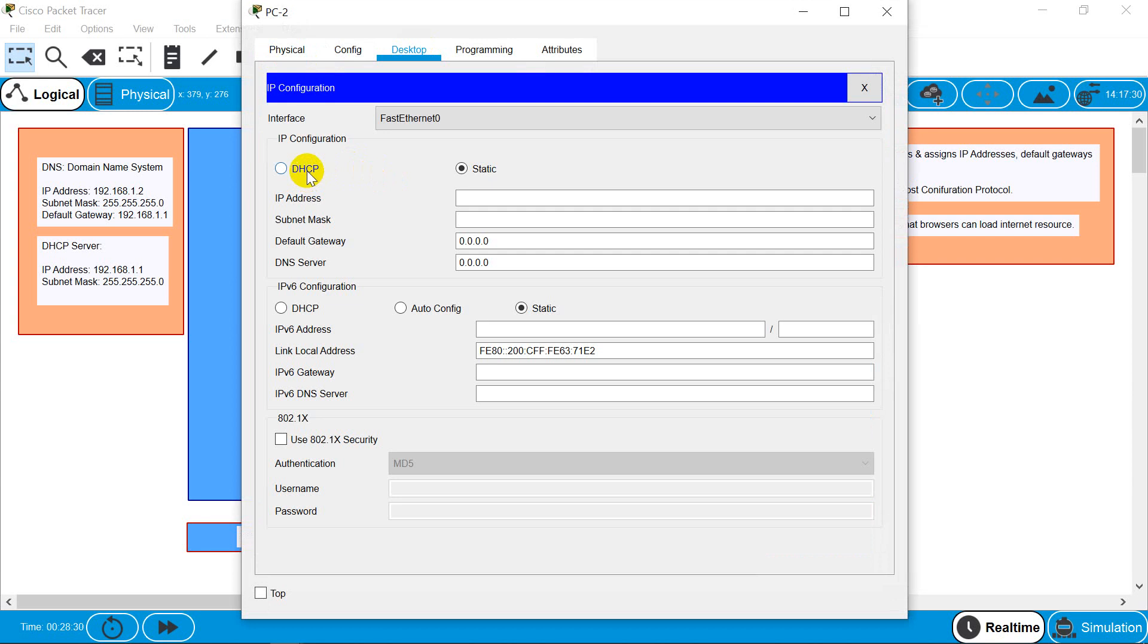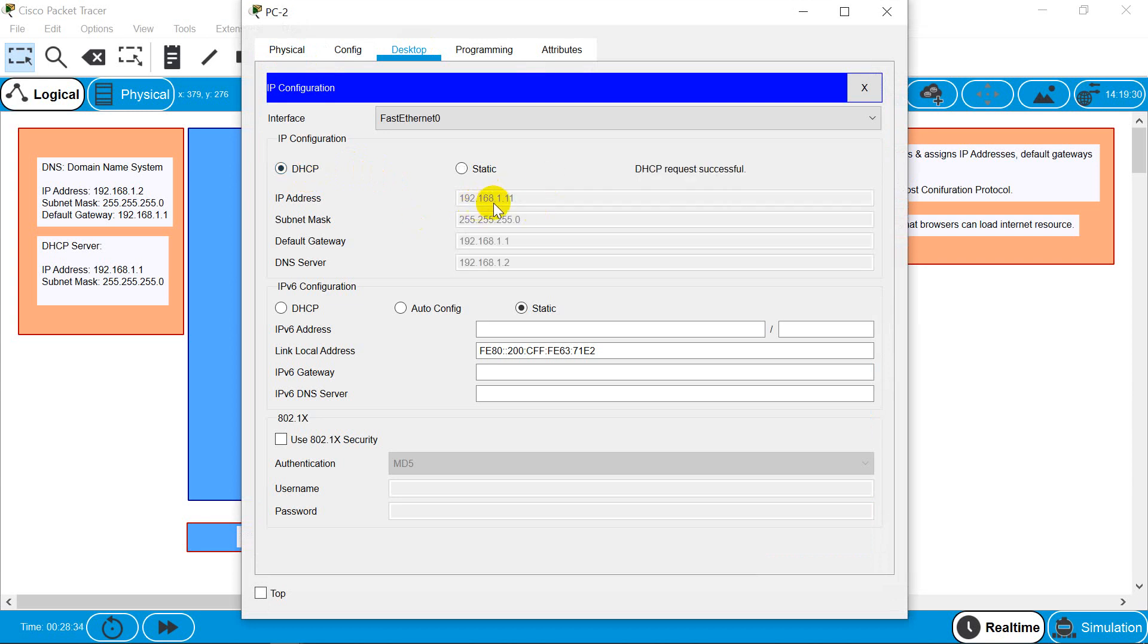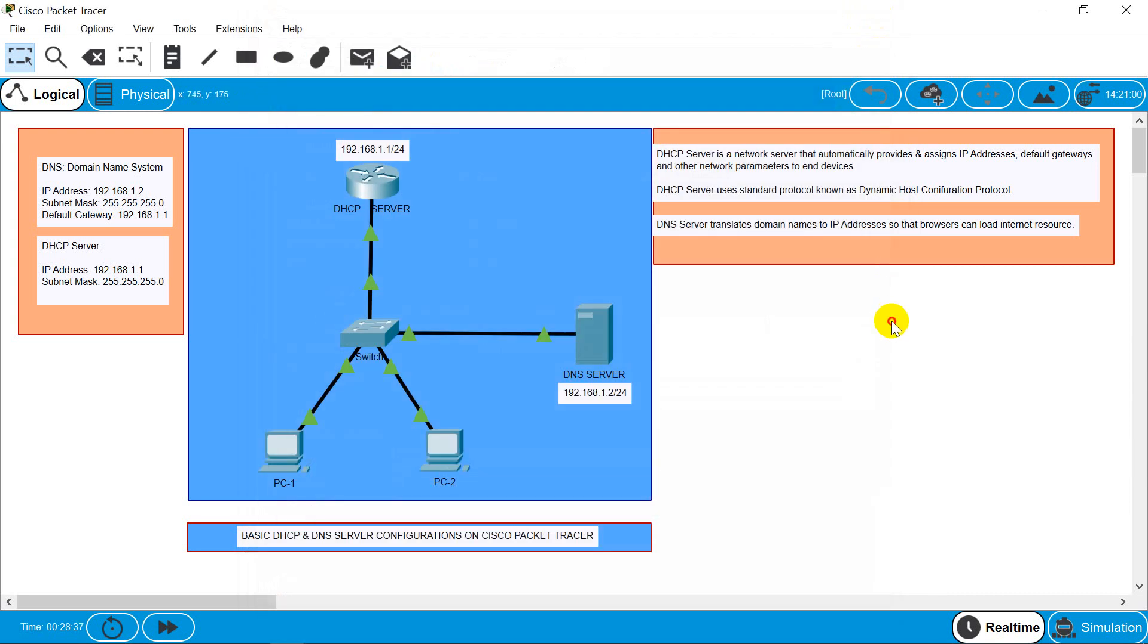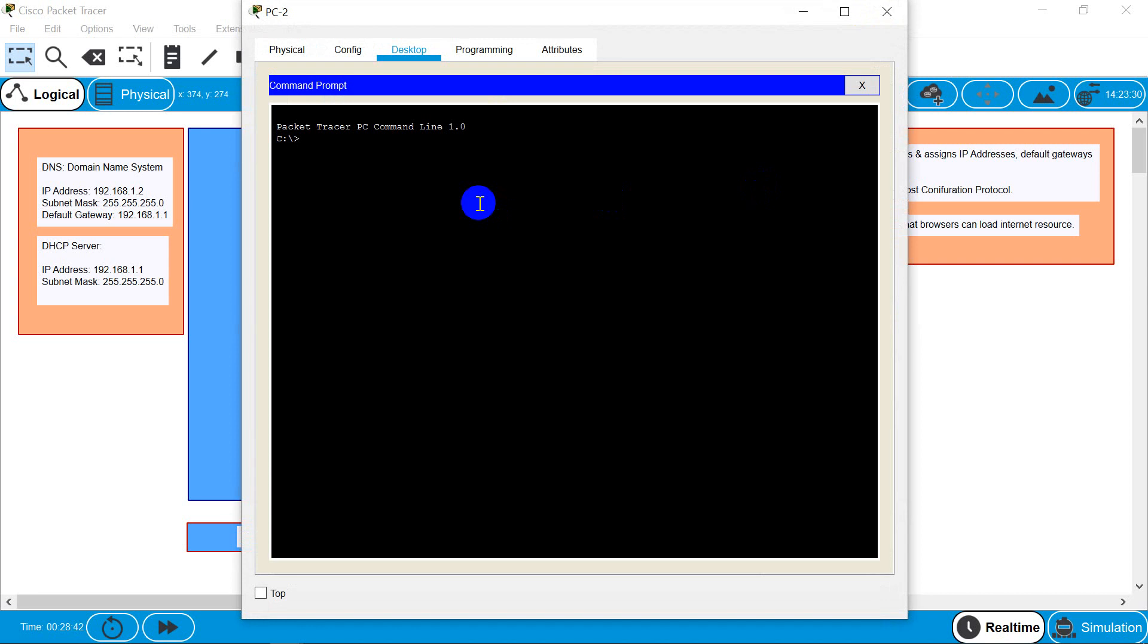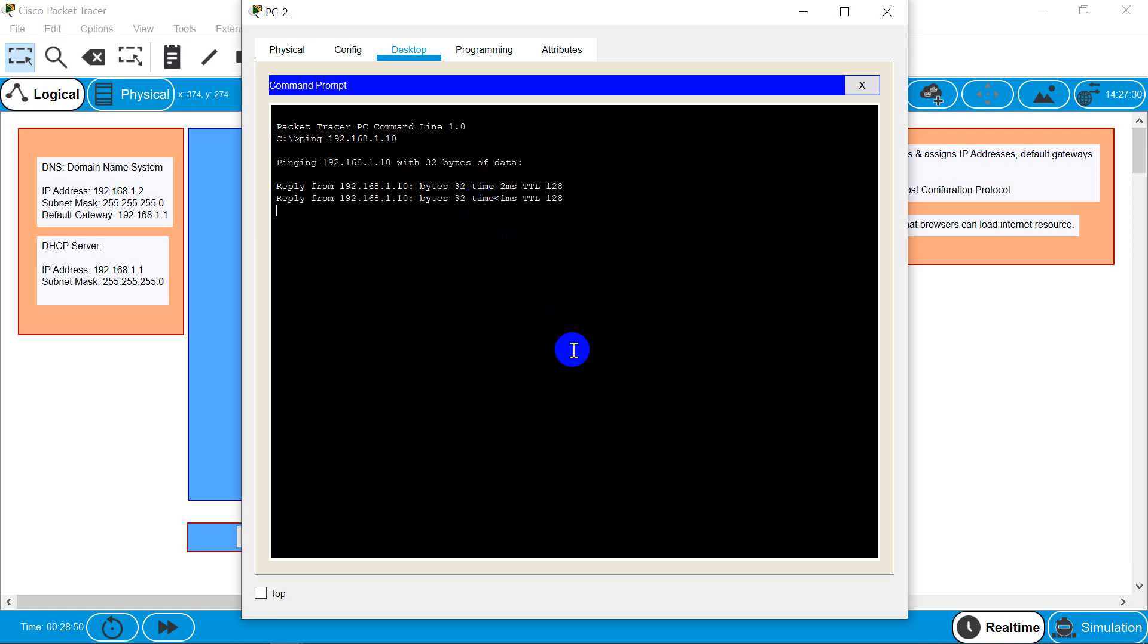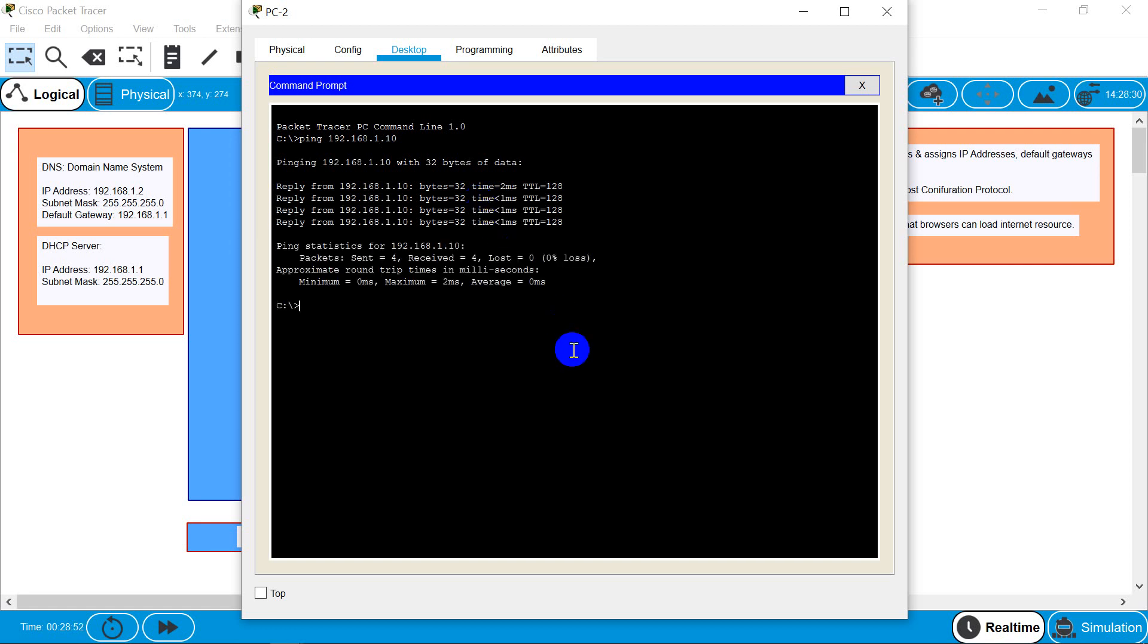Do the same here and we got 192.168.1.11. You can even check our configuration and we are getting a reply. That means we are good to go.